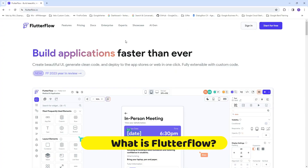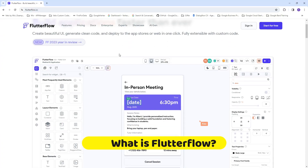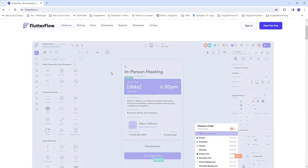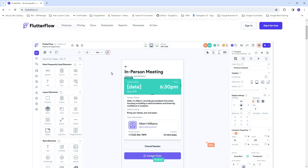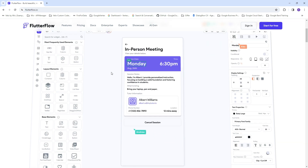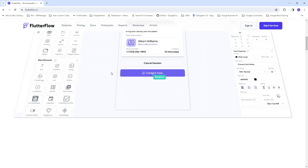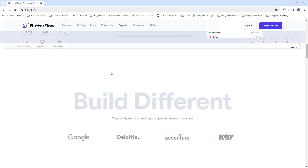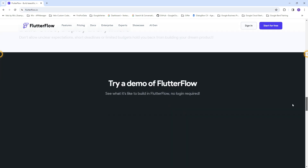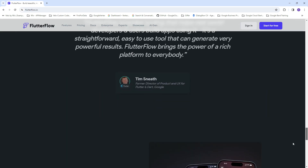Head on over to flutterflow.io if you haven't already. Flutter Flow is a low-code, no-code environment by ex-Google engineers that have created a fun interface to create very easy applications. I use it for minimum viable products to get something stood up really quickly, just to test a proof of concept and see if it's going to fly.